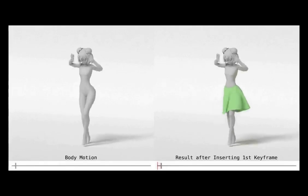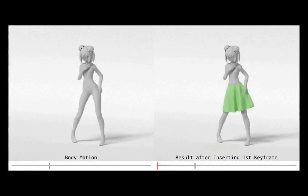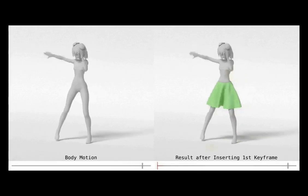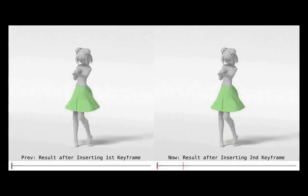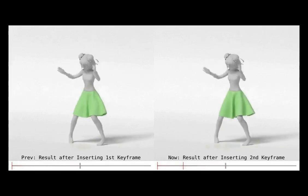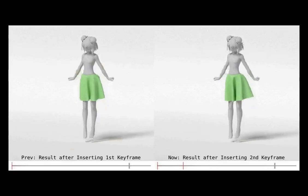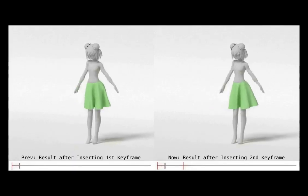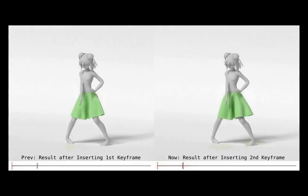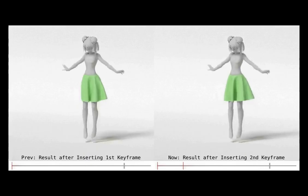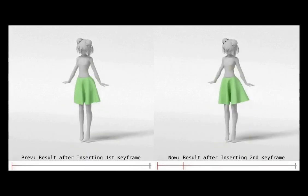Here we visualize the garment change during the editing process by comparing it side by side. On the left is the input body motion. On the right, we have a keyframe inserted at the beginning, marked in red on the timeline. The latent parameters are learned from that keyframe and are used to generate garment shapes for other frames. When inserting a new keyframe, we see that the garment shape is the same at the beginning and changes smoothly towards the second keyframe. The change happens since we have learned a new latent parameter for the second keyframe and interpolate the parameter in the latent space.